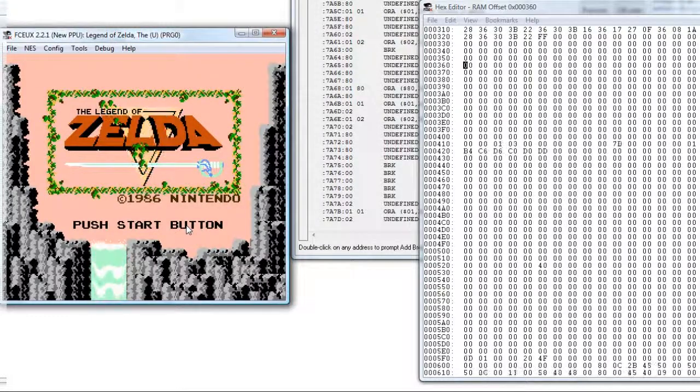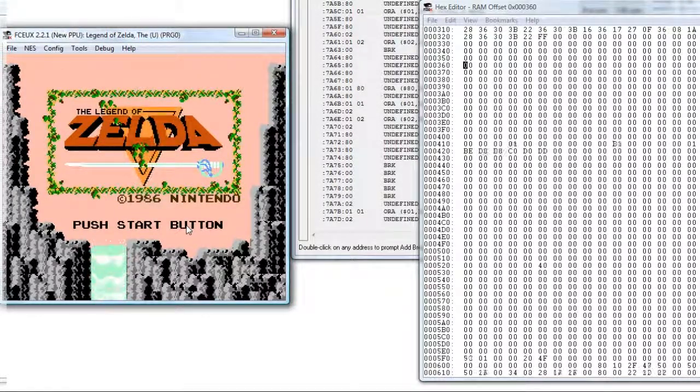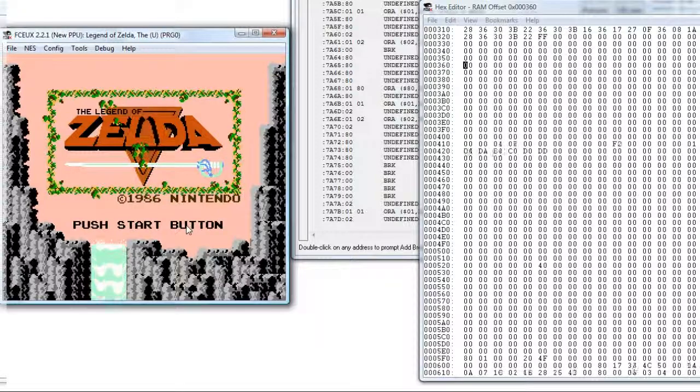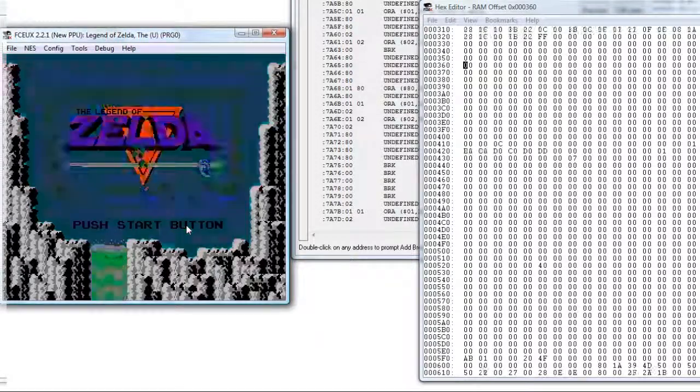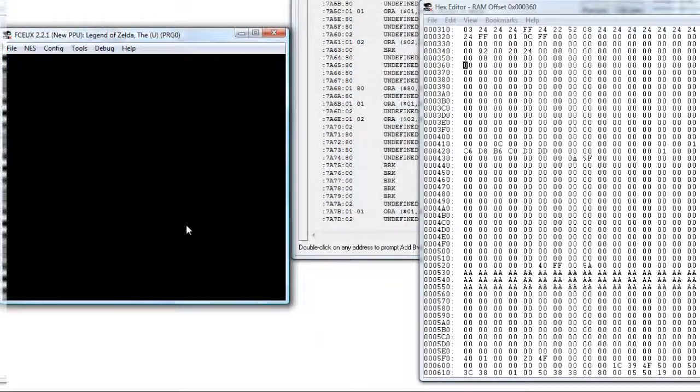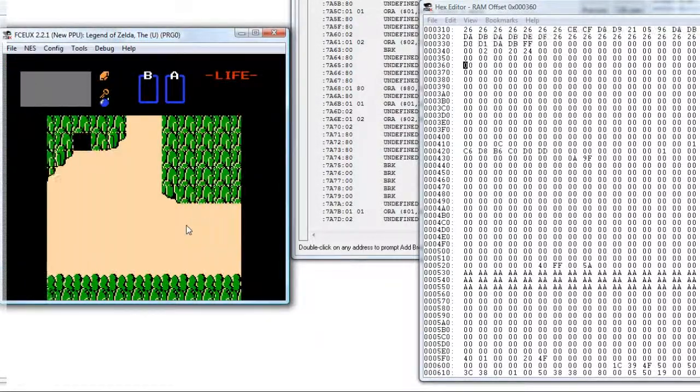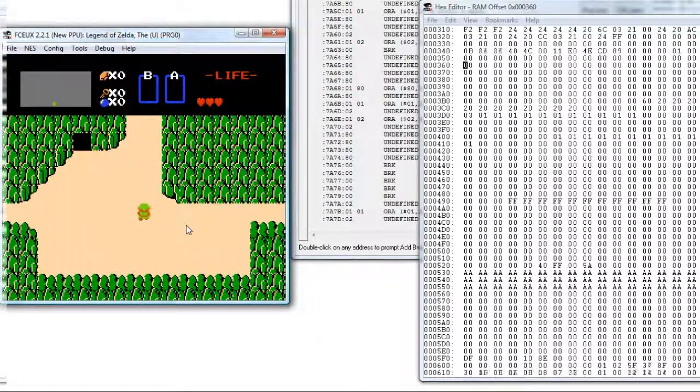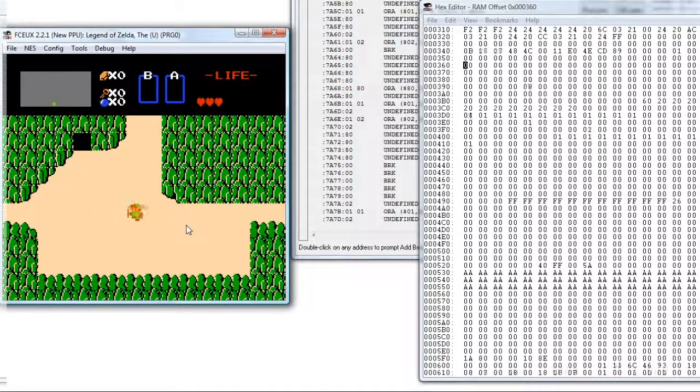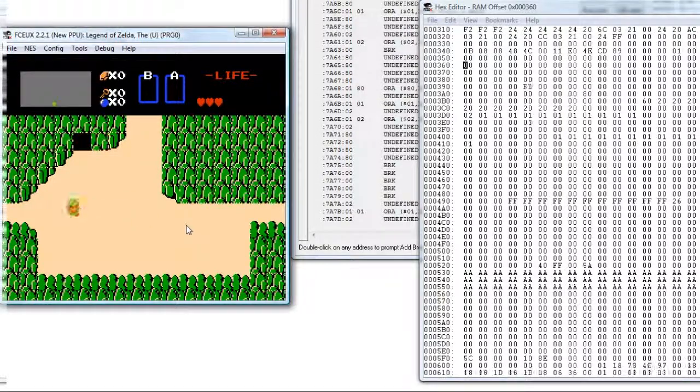Hello guys, this is SNESHACKER here, and today I'm going to do a really short video on hacking The Legend of Zelda, so let's get started. I'm not really going to do an introduction because it's pretty much self-explanatory, so here we go.